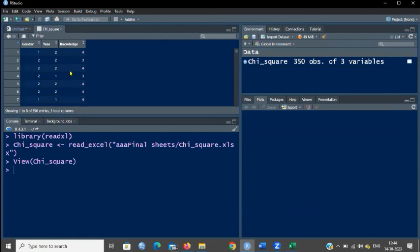This dataset is in a coded form. Normally, when you prepare an Excel sheet, you have to prepare categorical data in the form of codes, not in the form of strings or characters. Now that you have imported this coded data sheet, you have to convert these codes into categorical data. Let us compare gender with knowledge.